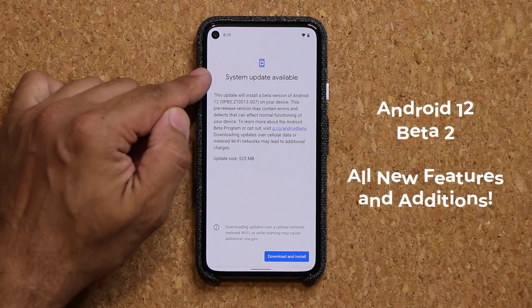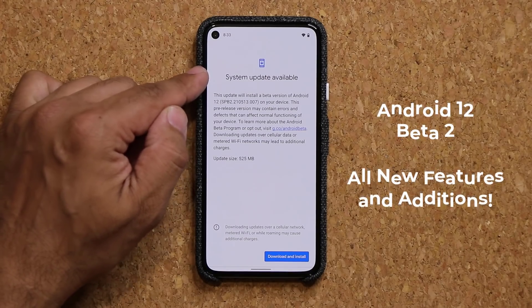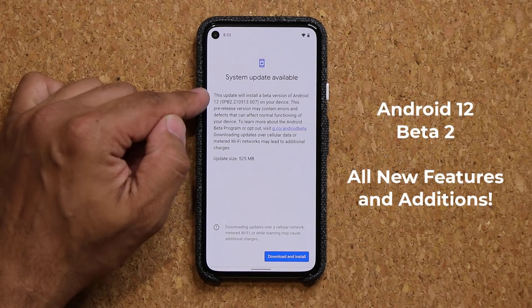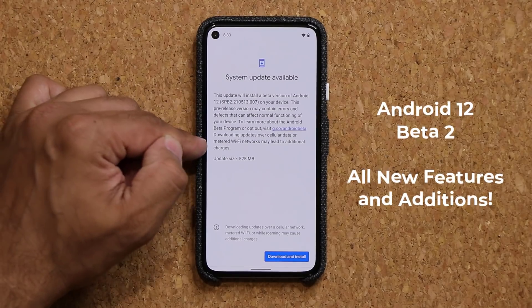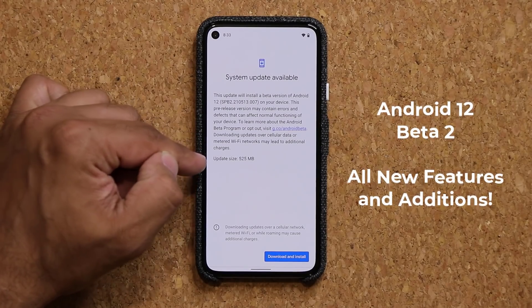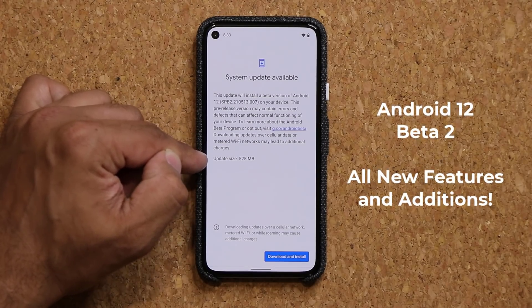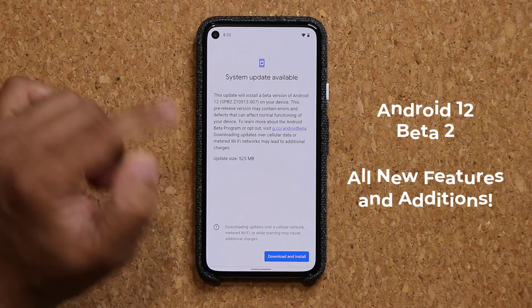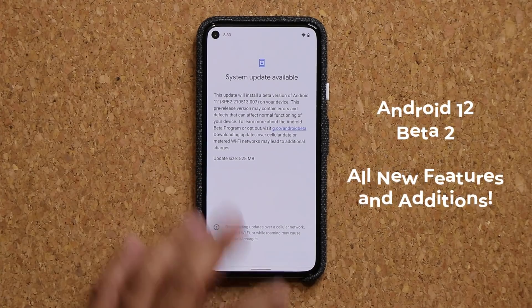As you can see, I do have a brand new system update available. This is going to install the beta version of Android 12 — this is beta number 2. The size is going to be 525 megabytes.